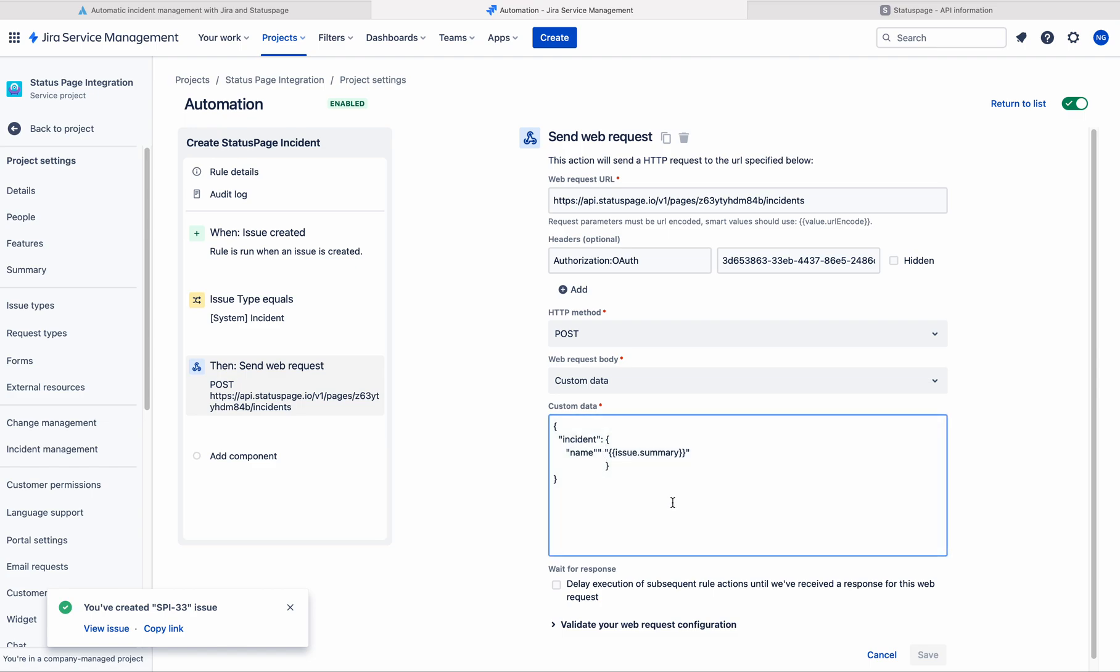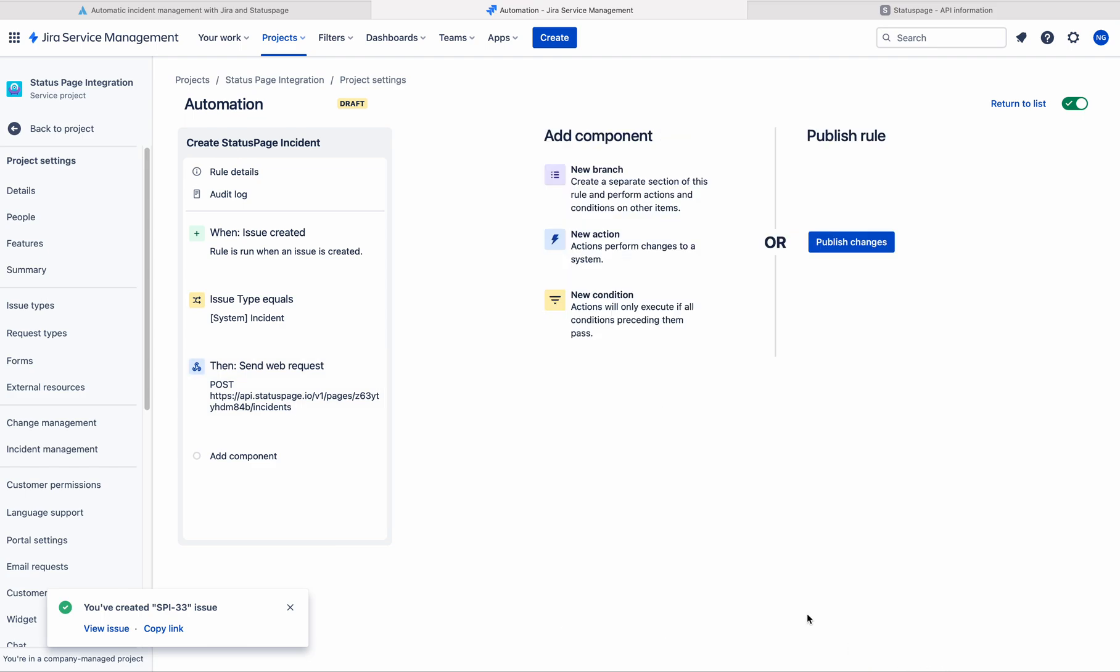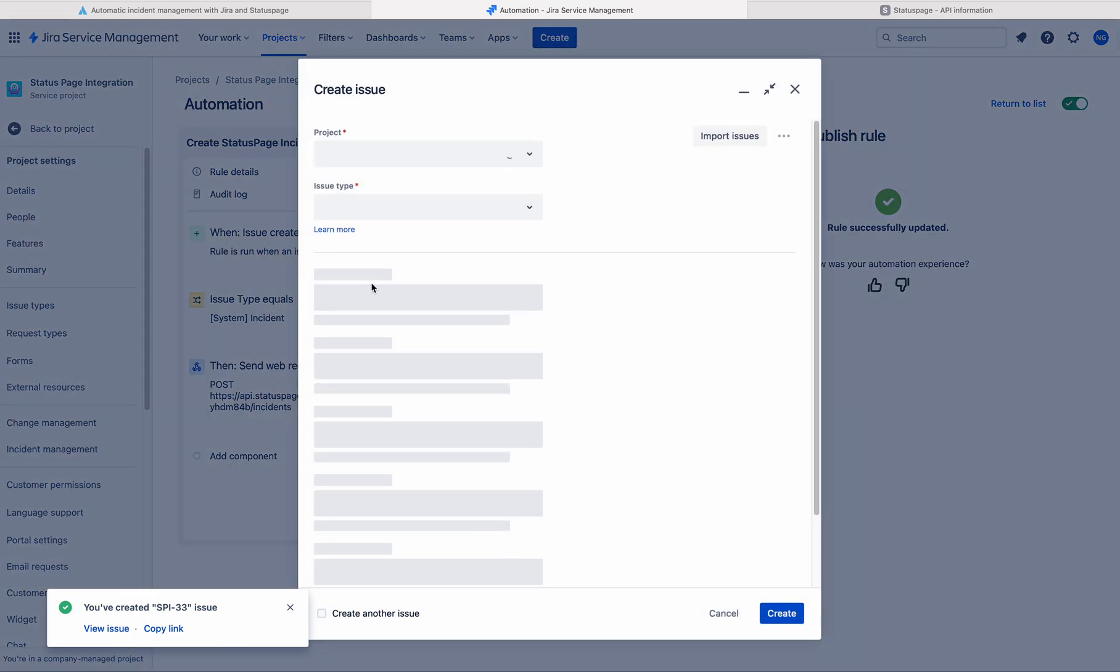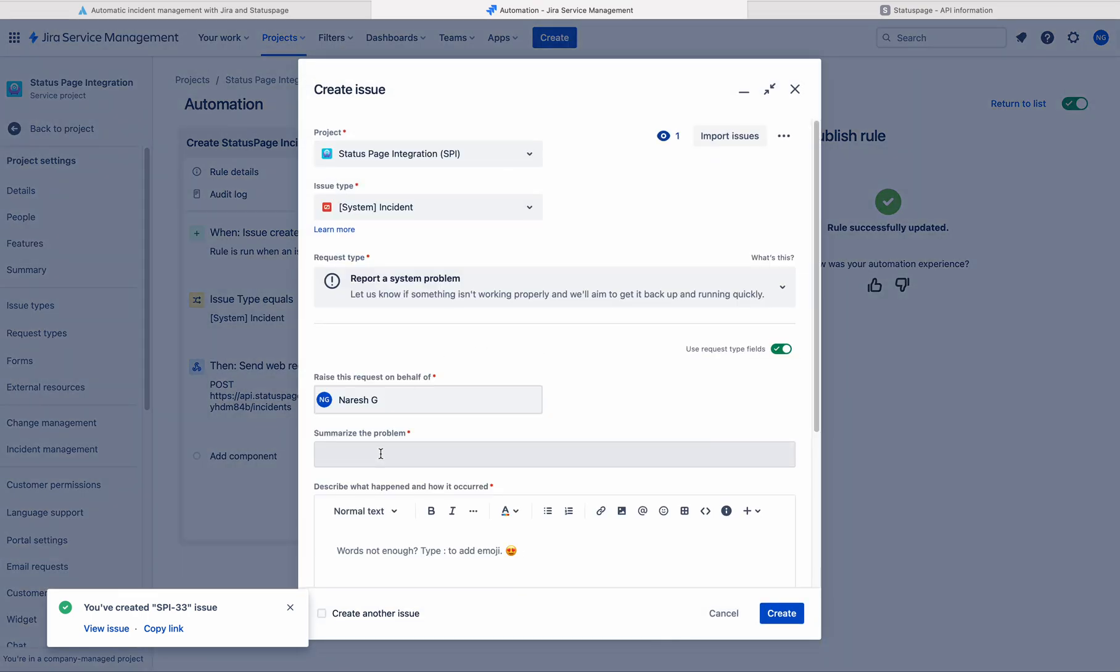I think the problem is here. Let me save this. Let me create one more time.